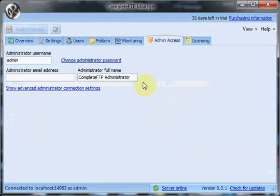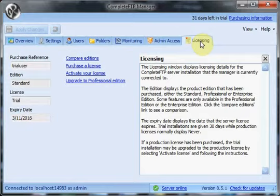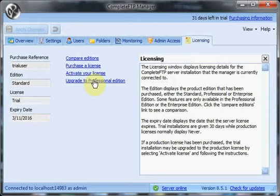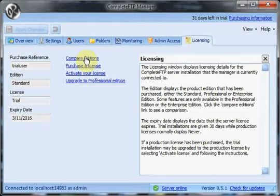Admin access. Have different settings for the administrative user. Finally, licensing. All the licensing details displayed here. As we're in a trial, you can upgrade to the professional edition to try that. You can activate your license after purchasing. And you can also compare the different editions by clicking on this link here.